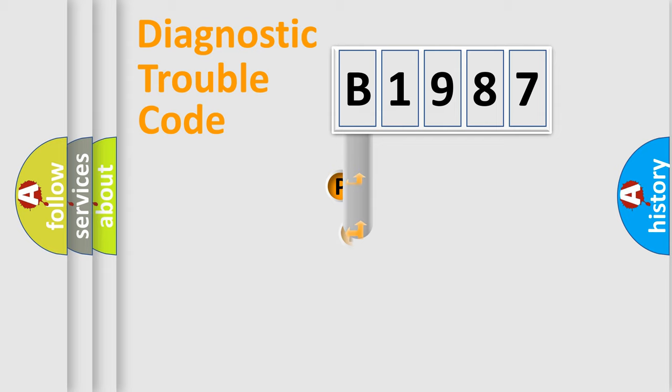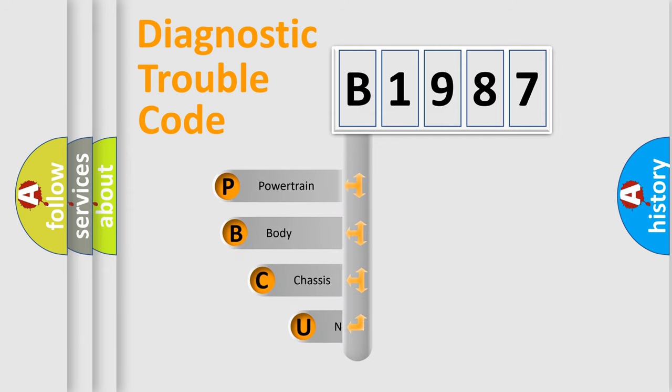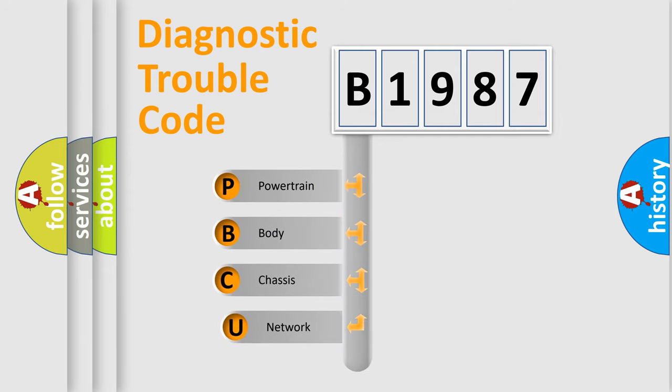First, let's look at the history of diagnostic fault code composition according to the OBD2 protocol, which is unified for all automakers since 2000.